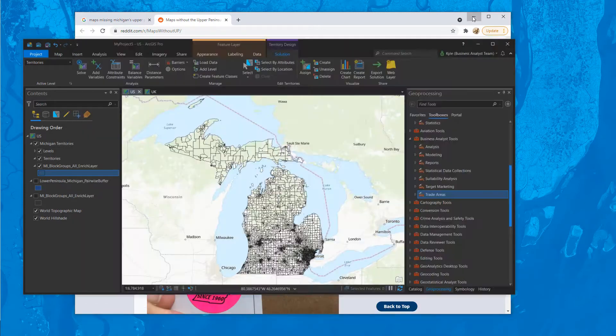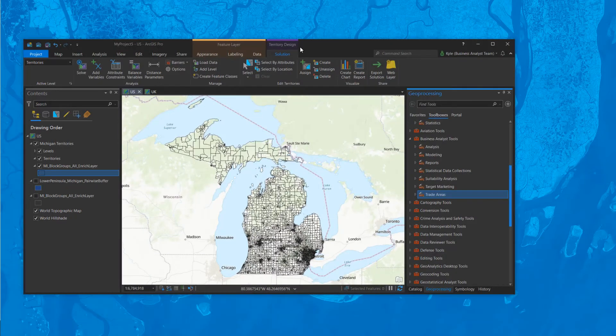As a geography company, here's how we would fix it. As part of Business Analyst, let's go ahead and build some territories and see if we — as a GIS company — leave the Upper Peninsula off.